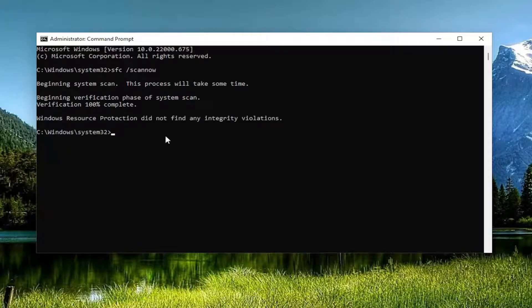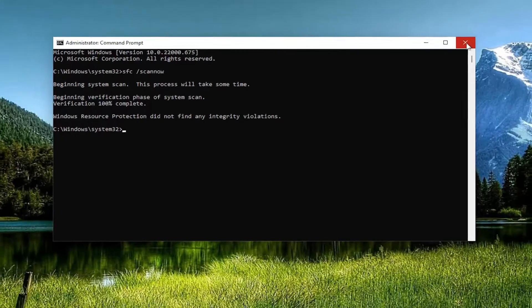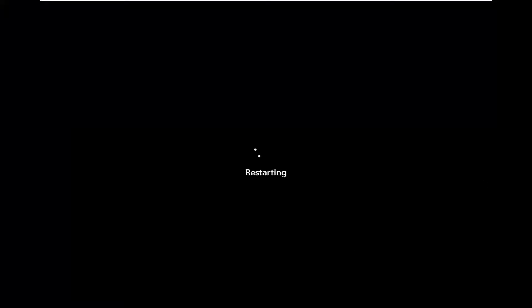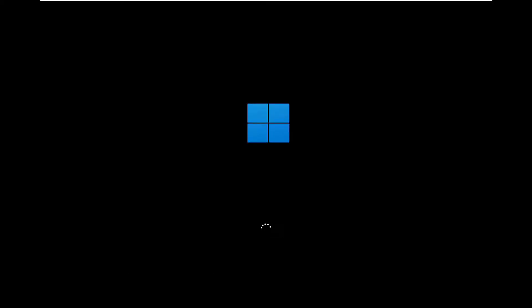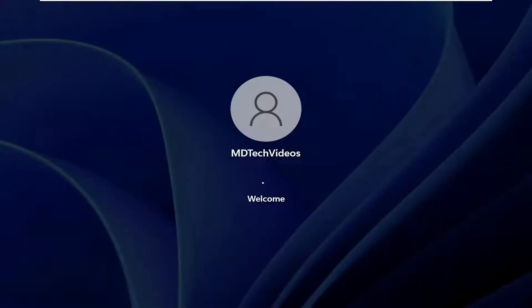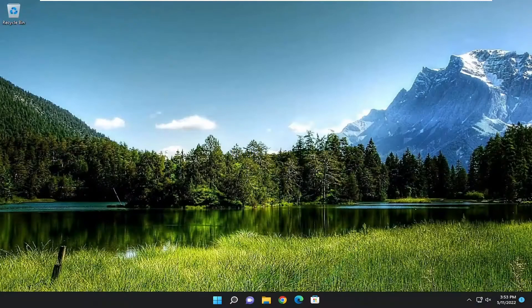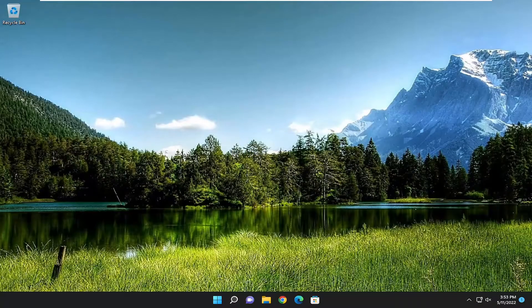And then once it's done, go ahead and close out of here, and then I recommend restarting your computer. And now if you attempt to run the standalone installer again, you should be good to go.